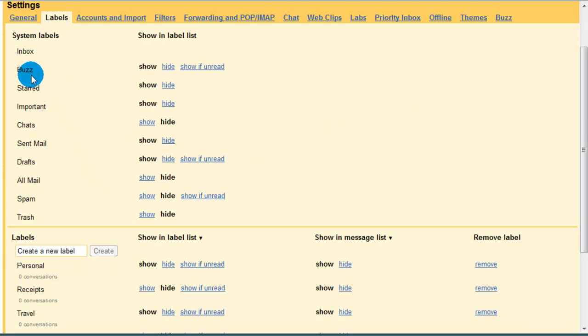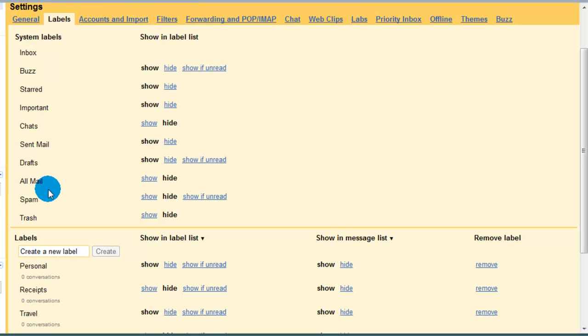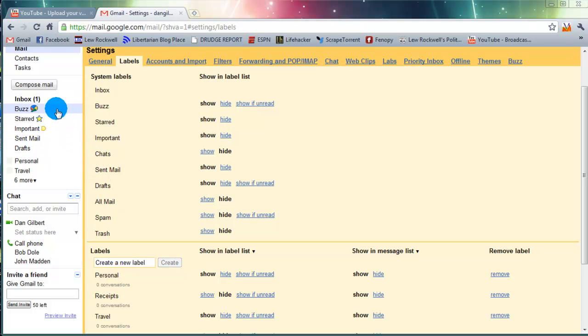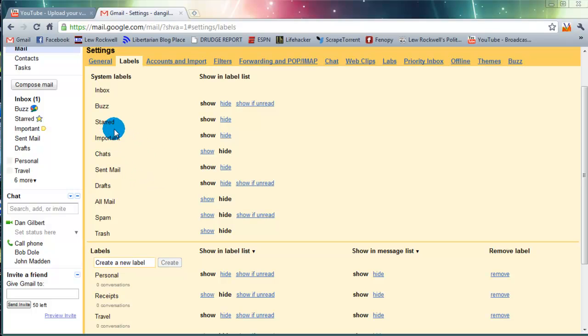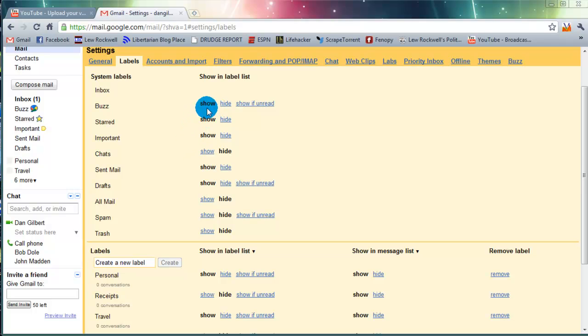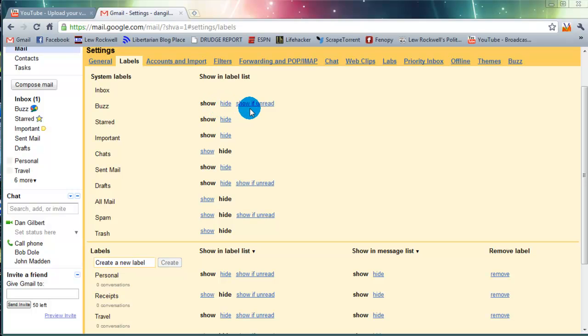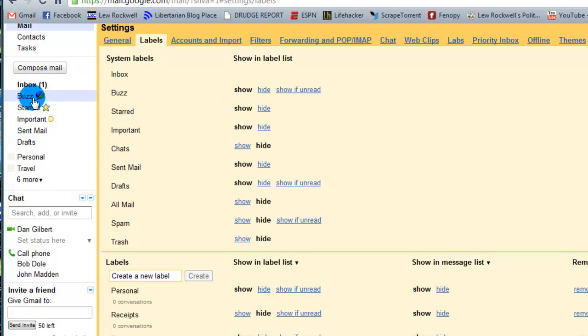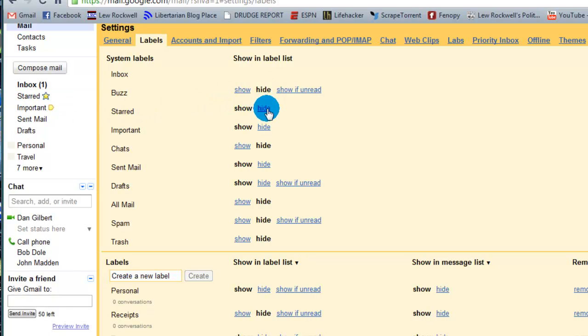You have your inbox. You have some sent mail. And if you look from here, just to the left over here, you'll notice a lot of these are the same. Well, what's happening right now is if we go over here, there's two options or actually three for many of these. You can either show them, hide them, or show if unread. So if we look at Buzz right now, show. Buzz is showing. If I wanted to get rid of it, I could hide it. And it instantly disappears.